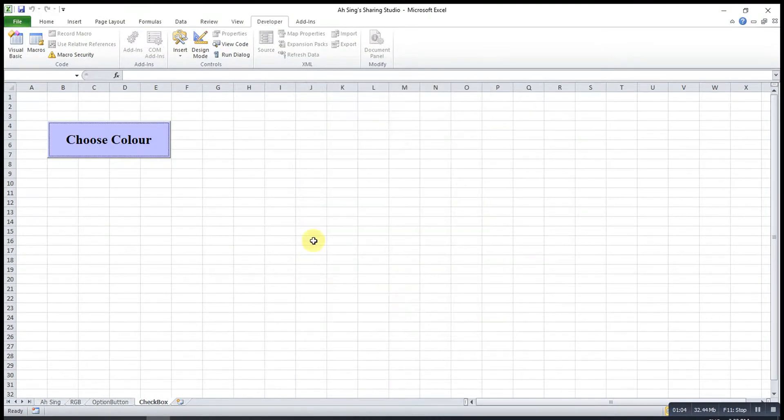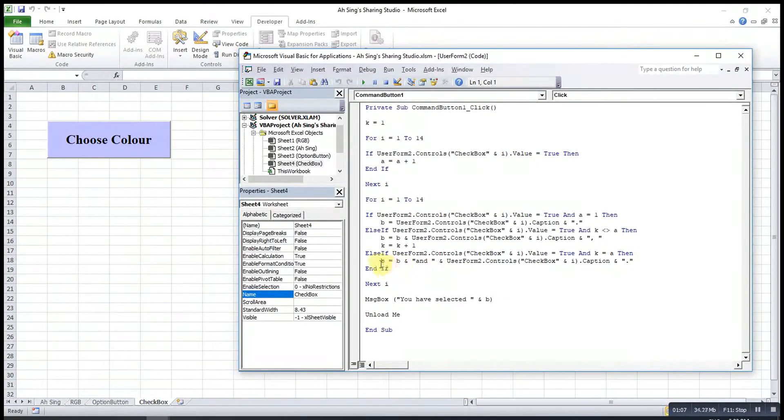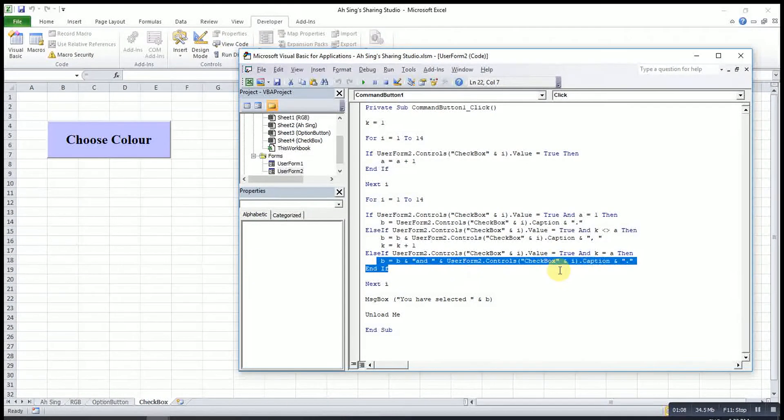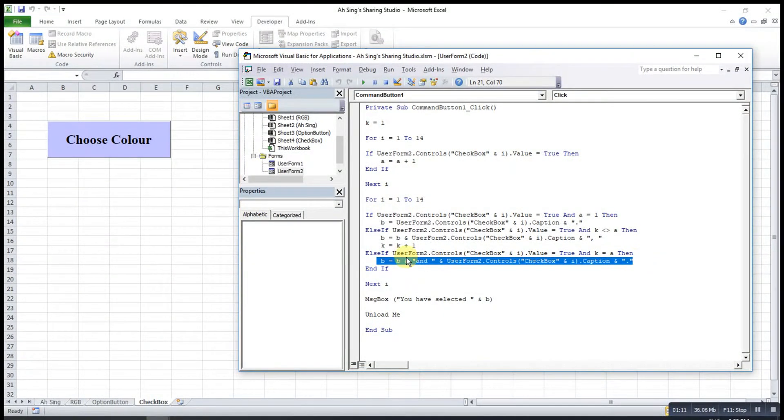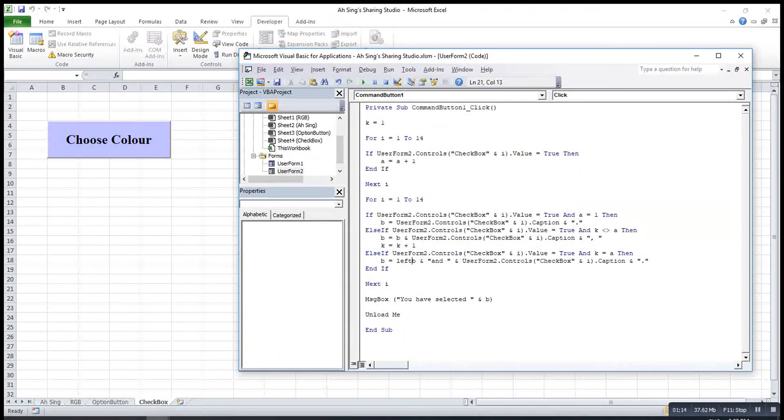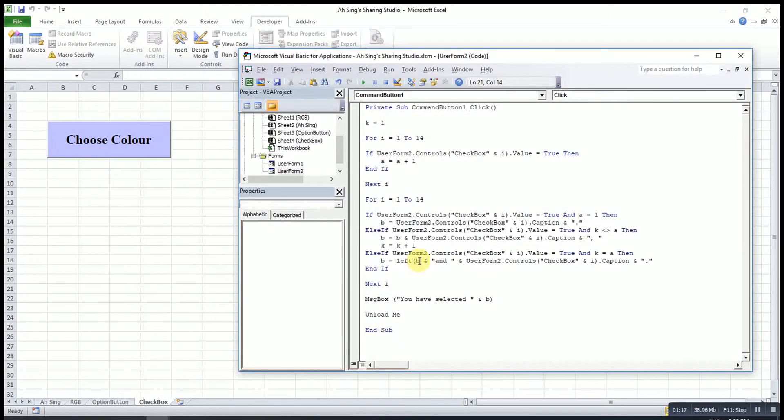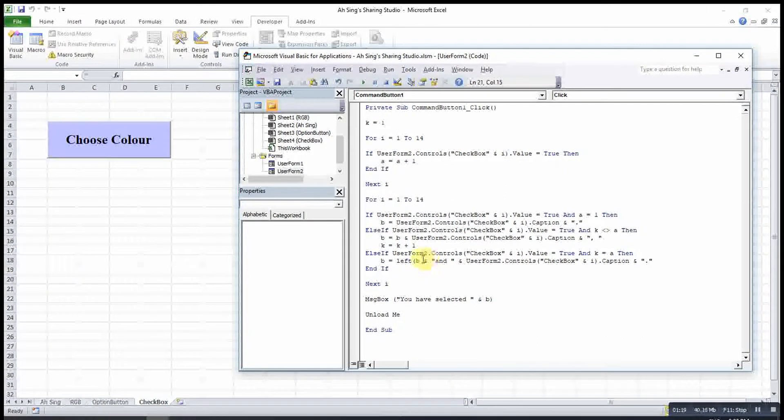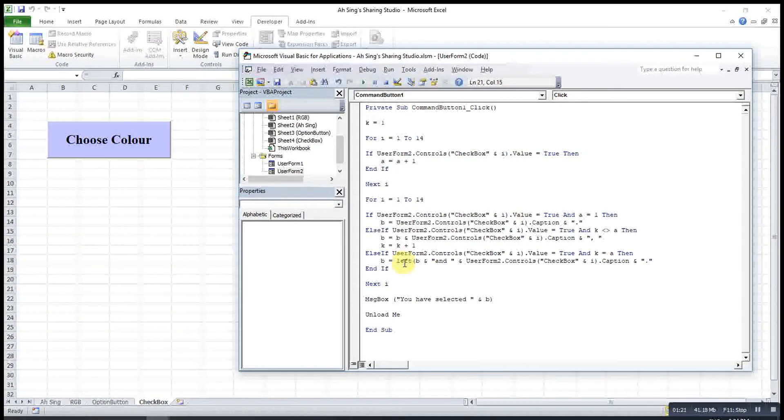So we go to VBA. Then for the last code, we just create left. Left means that we want to retain the words from the left.